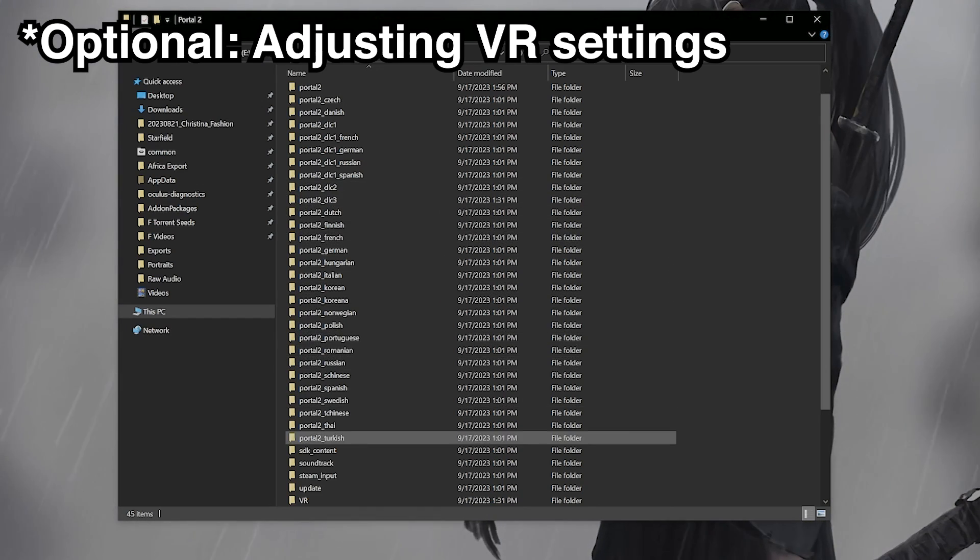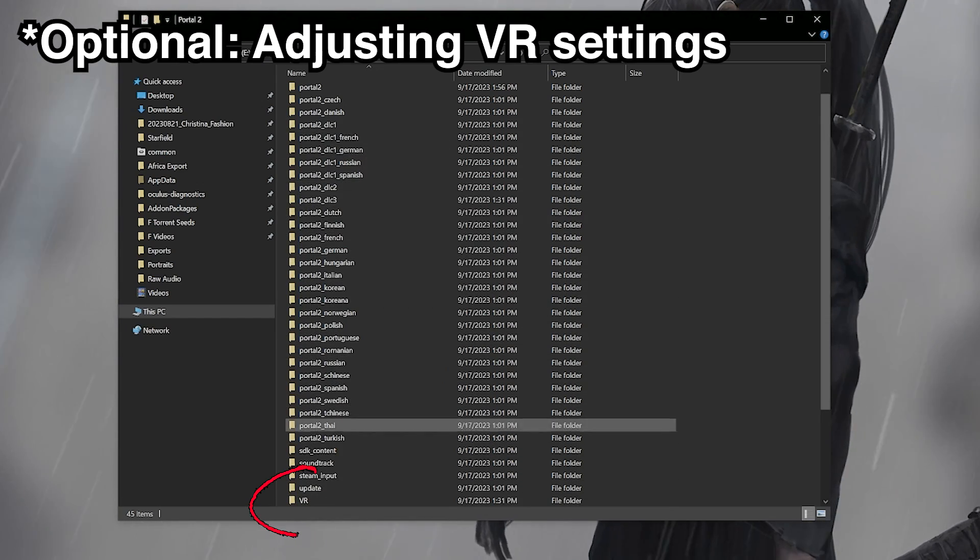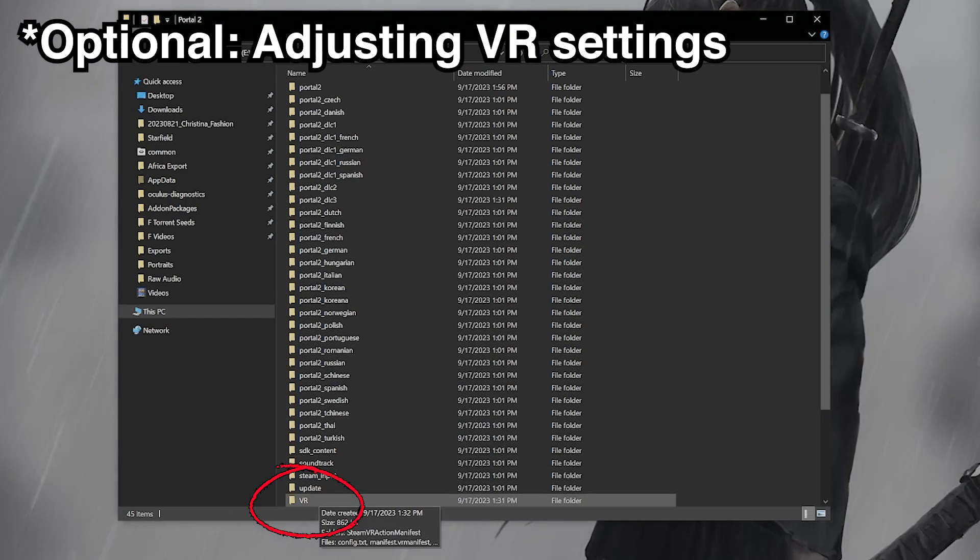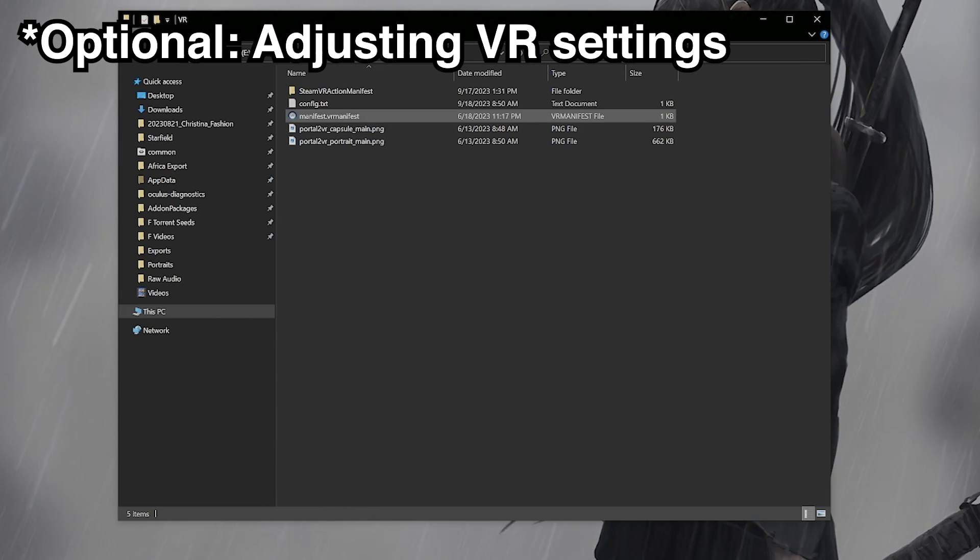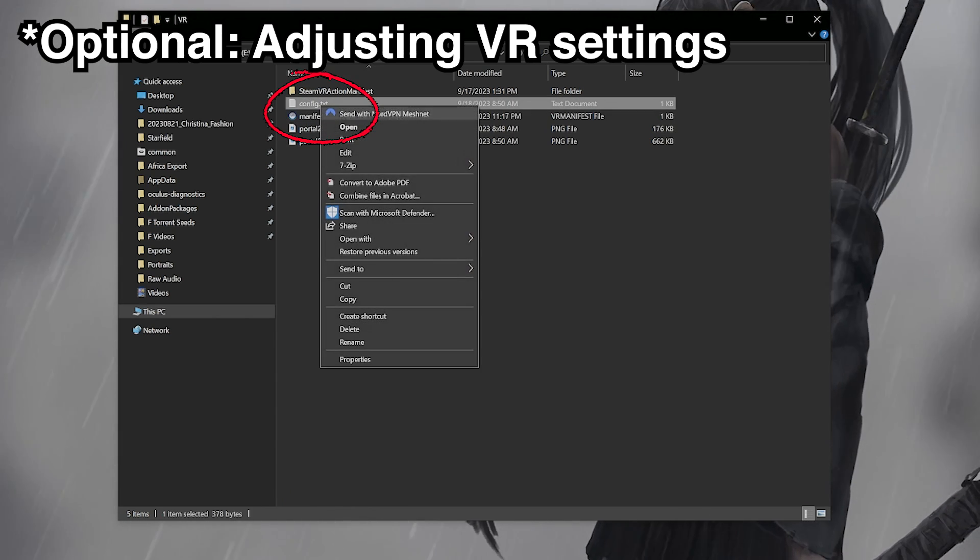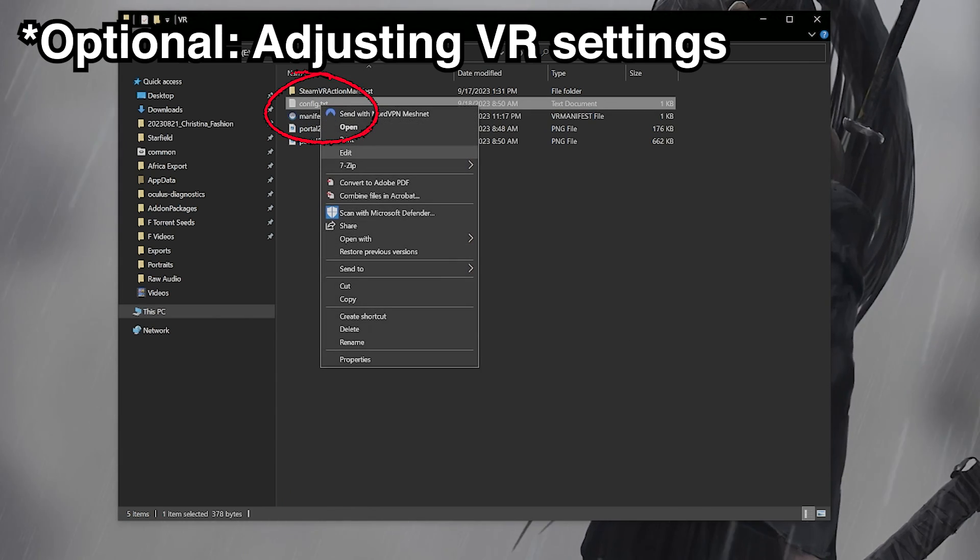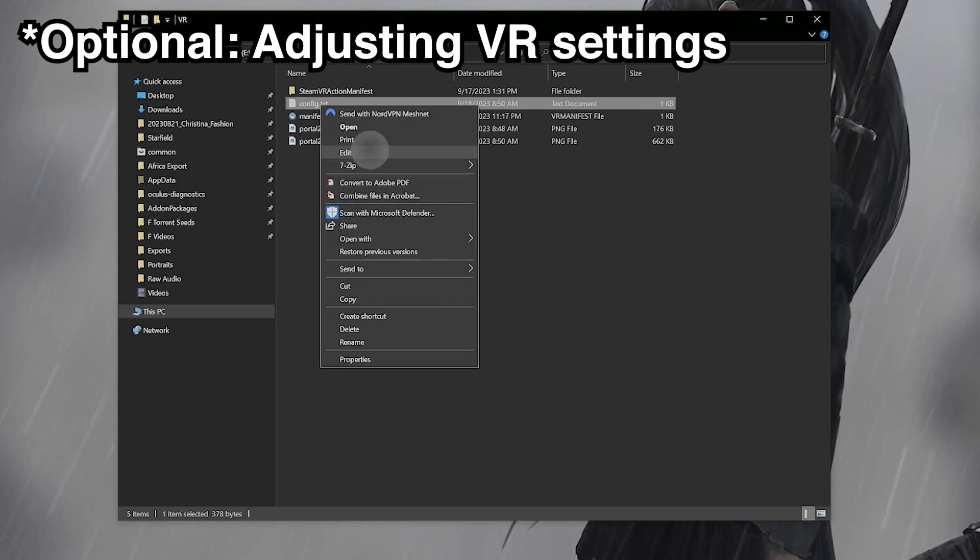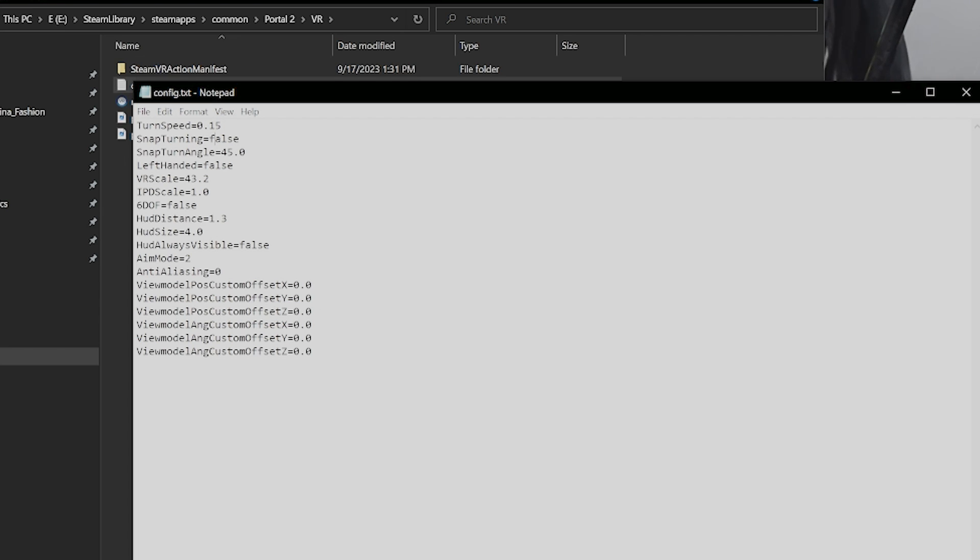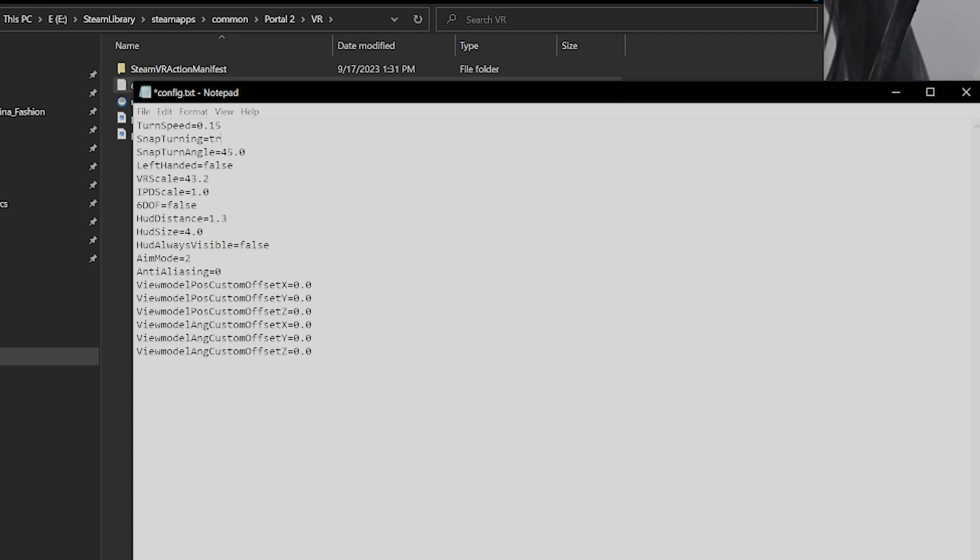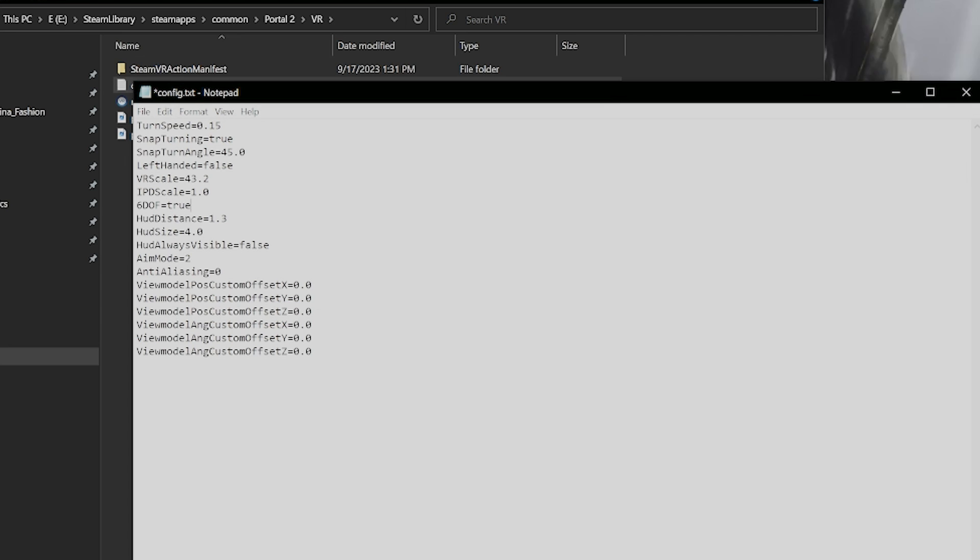So if you want to adjust the VR settings, you can go to the folder, press VR, and then right click on Config and press Edit. So here you can adjust the settings. If you want Snap Turning, you just press True. If you want 6DOF, you press True. And you can adjust other settings if you like. Then press Ctrl S to save.